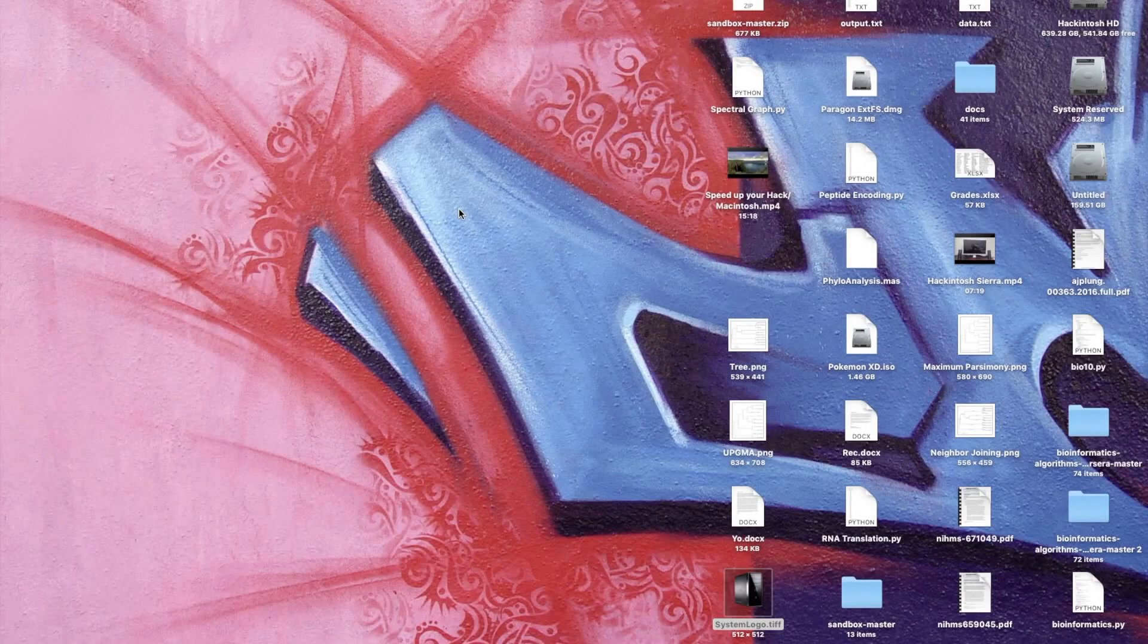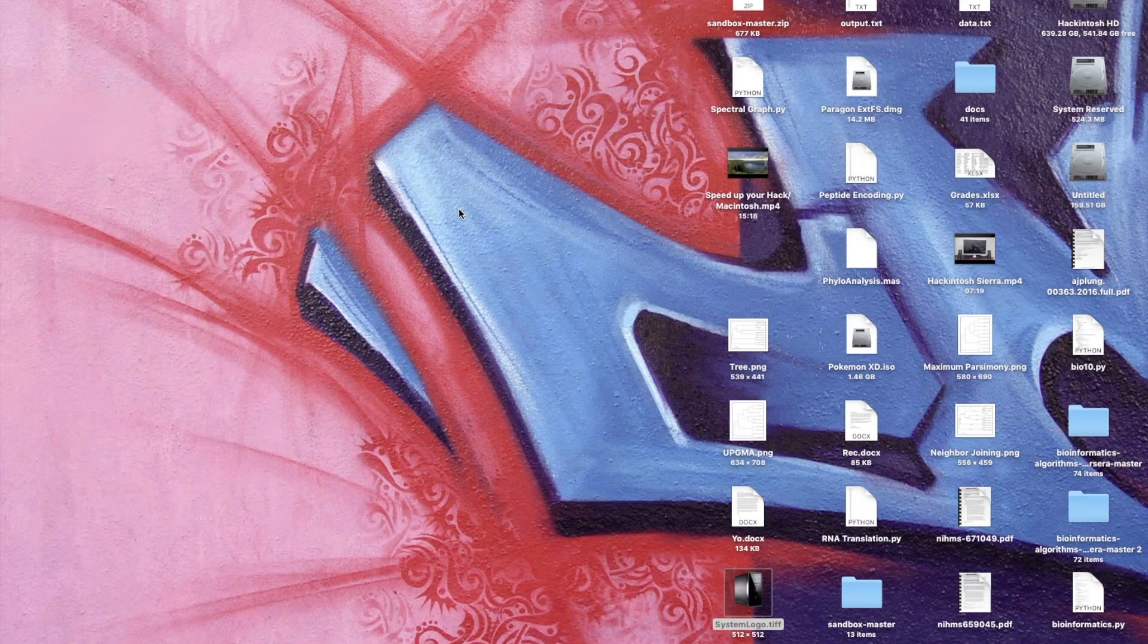I just thought I'd make another video here real quick because a viewer requested this. The question was how do I customize my About This Mac to make the picture...